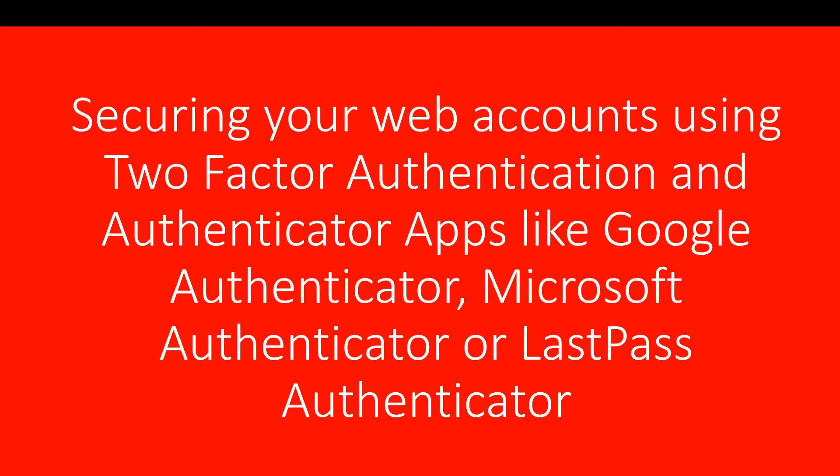Hello, and welcome to my video on using two-factor authentication to secure your favourite websites.